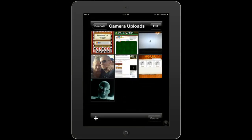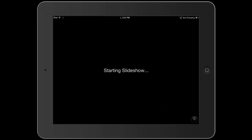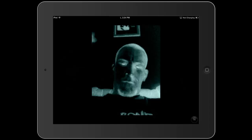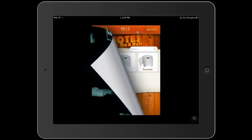Let's take a quick look at the slideshow feature. When you're within a folder, all you've got to do to activate the slideshow is rotate your device into landscape mode — and as you can see, that activates it. This also supports AirPlay mirroring on supported devices to view your slideshows on a much larger screen.